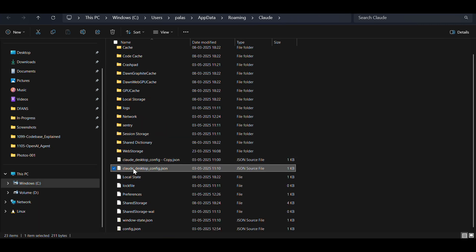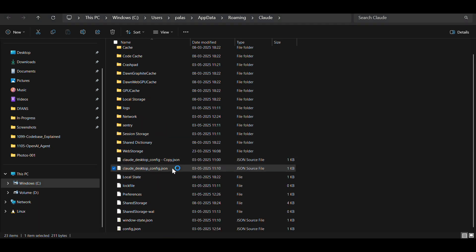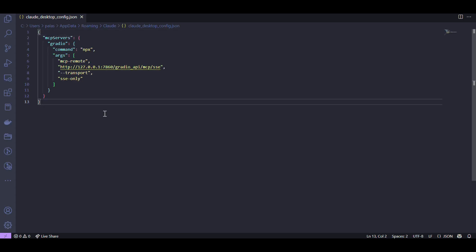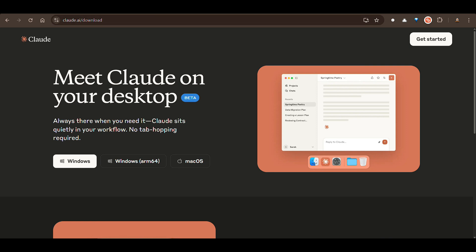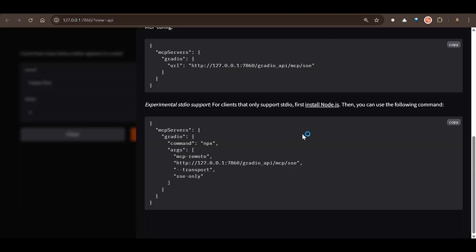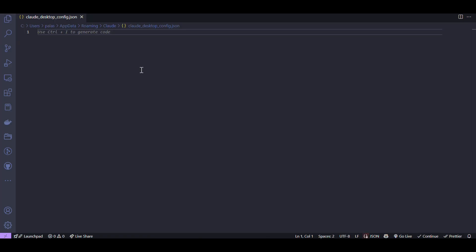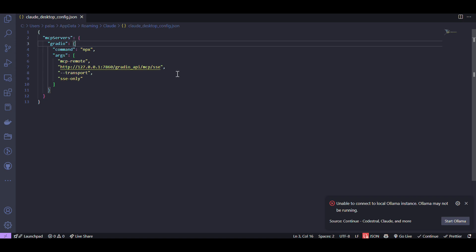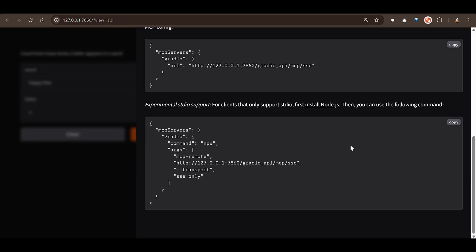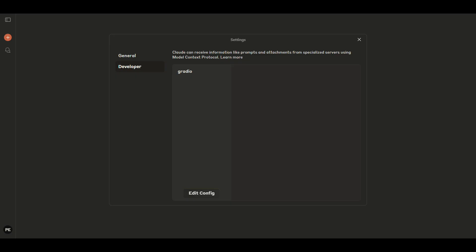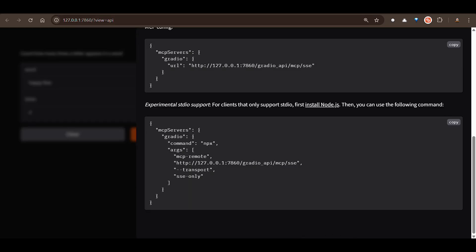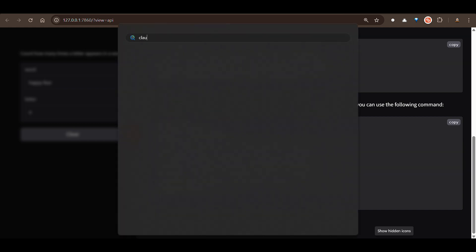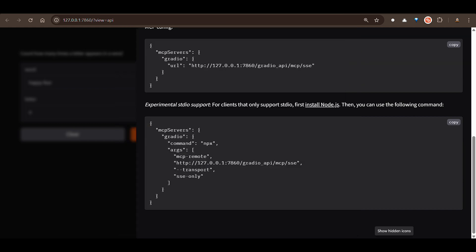So this is Claude desktop config JSON file. If you click, you would see nothing when you started for the first time. But now what you need to do is you want to go ahead and copy this and paste it here. So once you paste it, you can close everything. Of course you need to have npm installs on your PC as well. So we close everything up. We close the Claude desktop as well and then we open again. So Claude desktop.